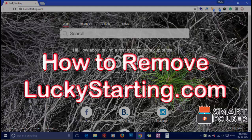Welcome to Smart PC User. In this video, we will see how to remove Lucky Starting.com from all browsers at once.